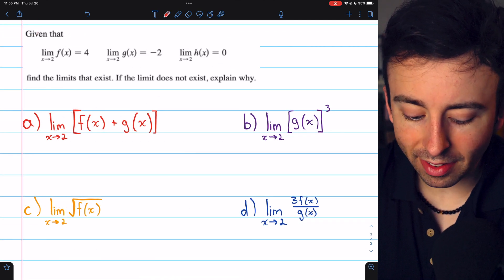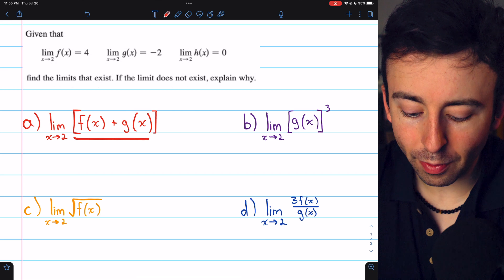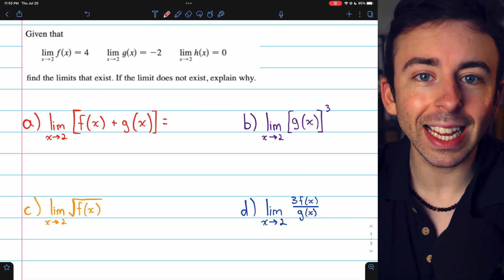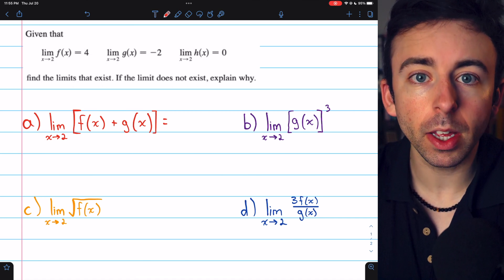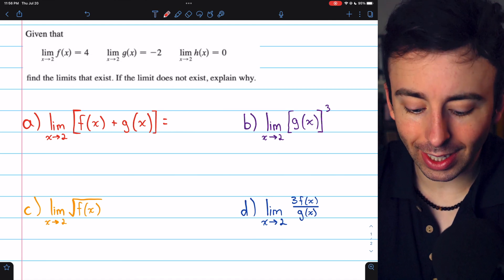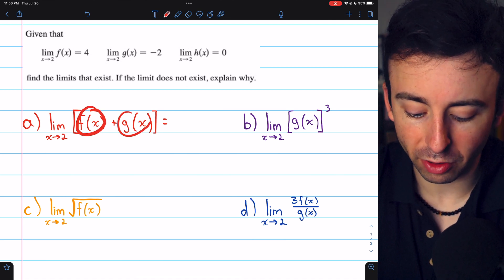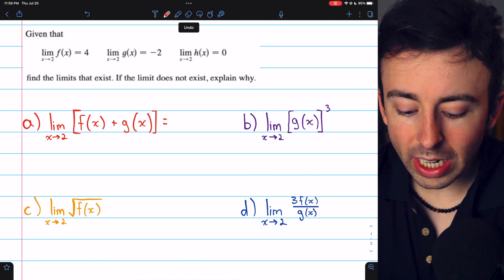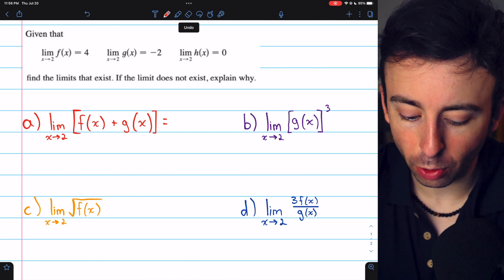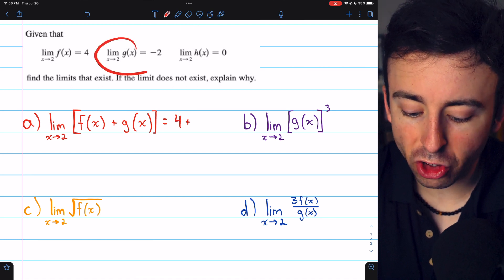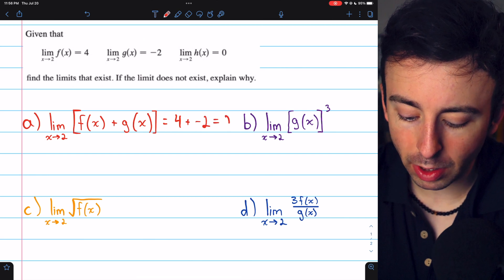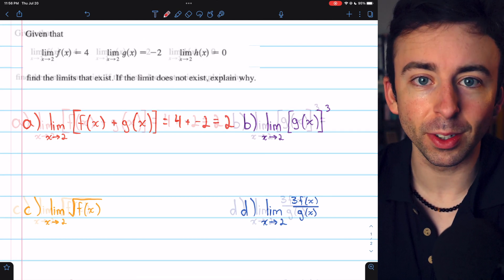Beginning with the limit as x approaches 2 of f(x) plus g(x). The limit laws tell us that we can split the limit of a sum of functions into the sum of limits. So to calculate this limit, we add the limit of f(x) as x approaches 2, which is 4, to the limit of g(x) as x approaches 2, which is negative 2. And so our limit is positive 2.